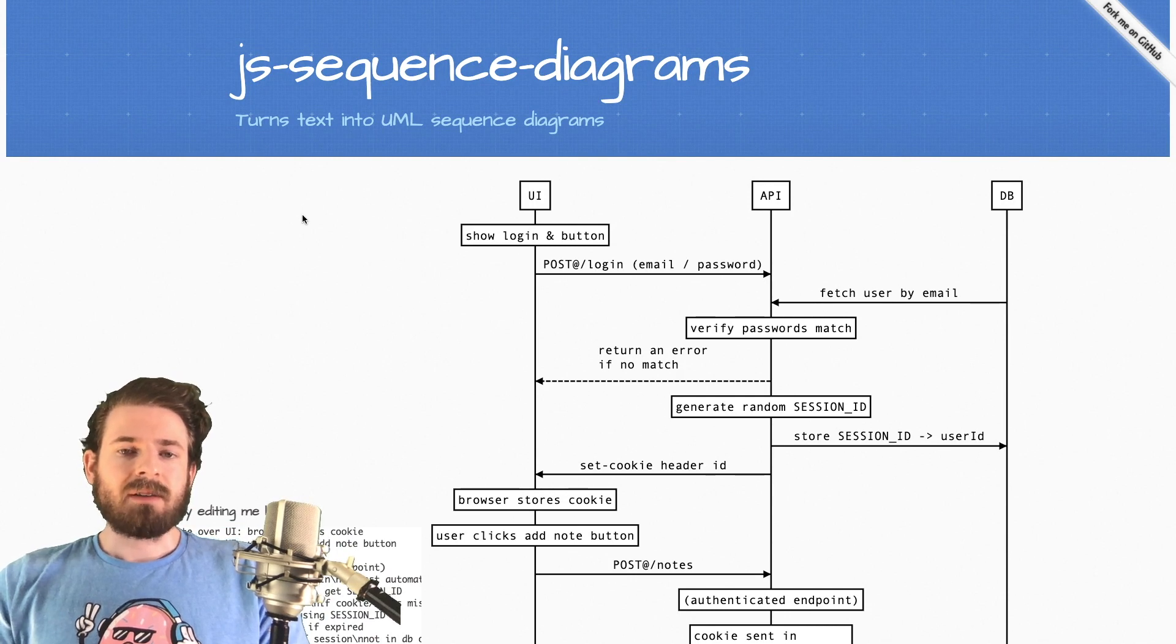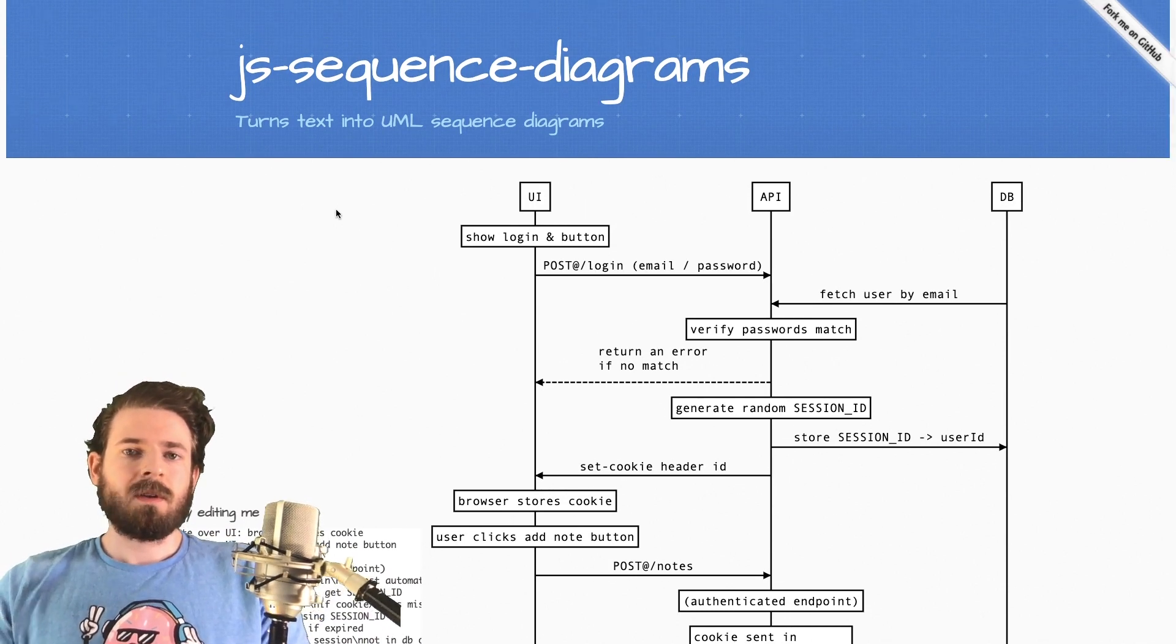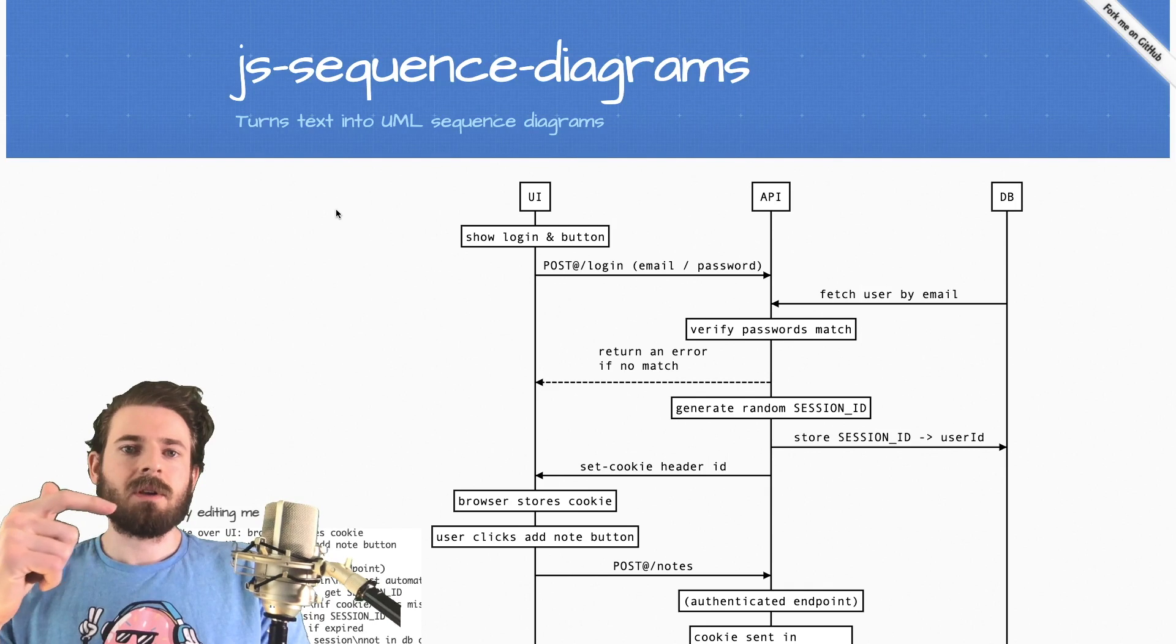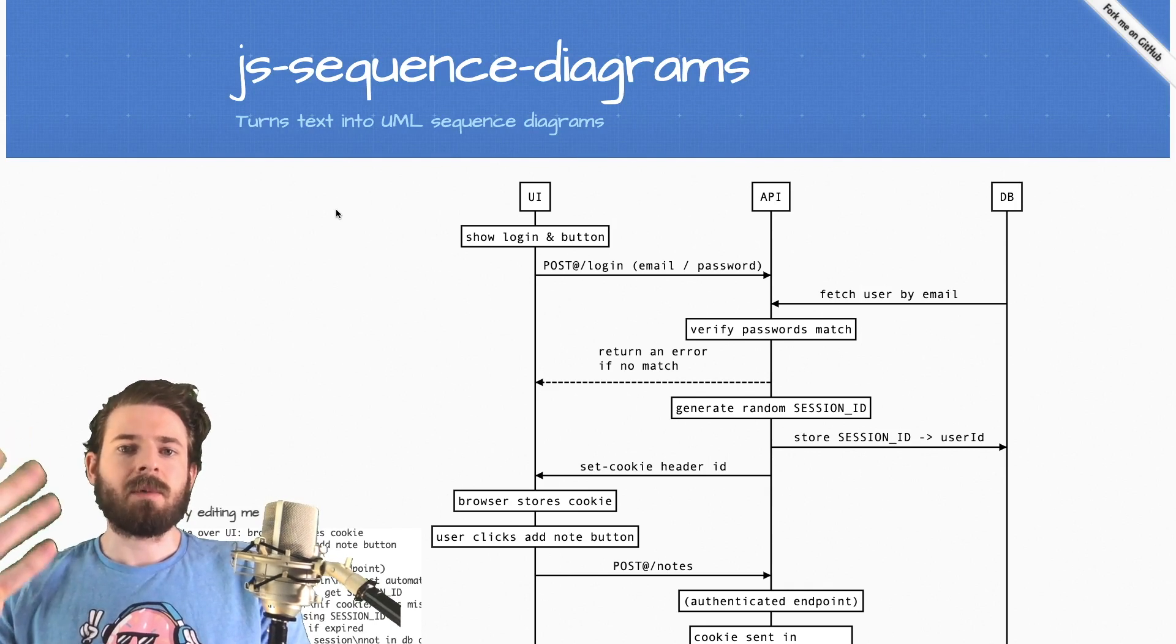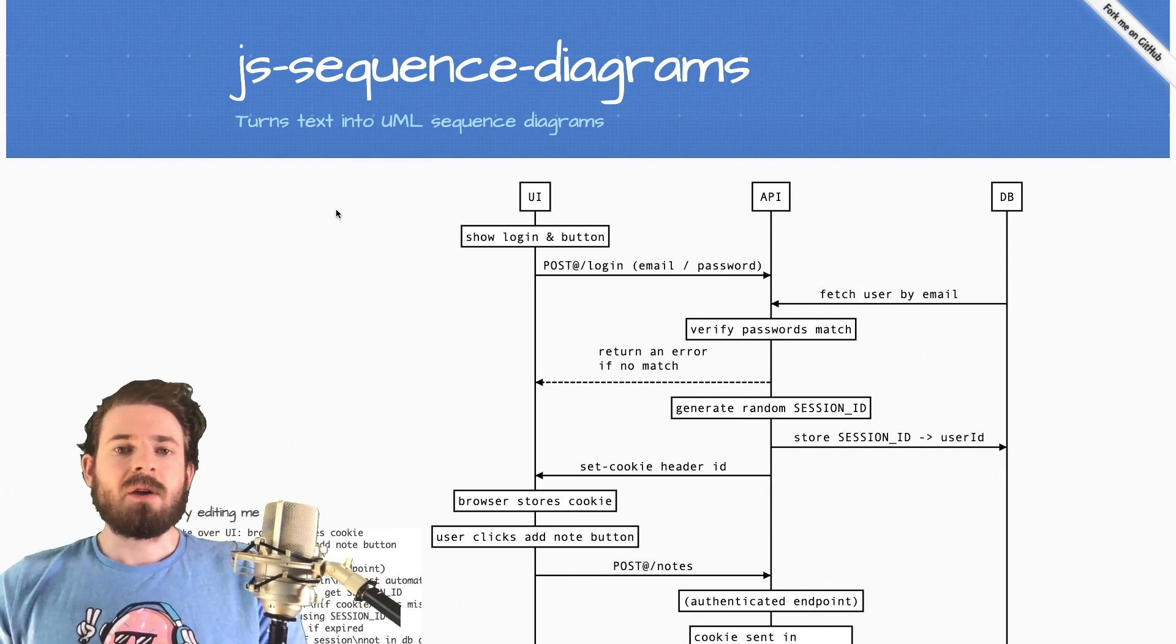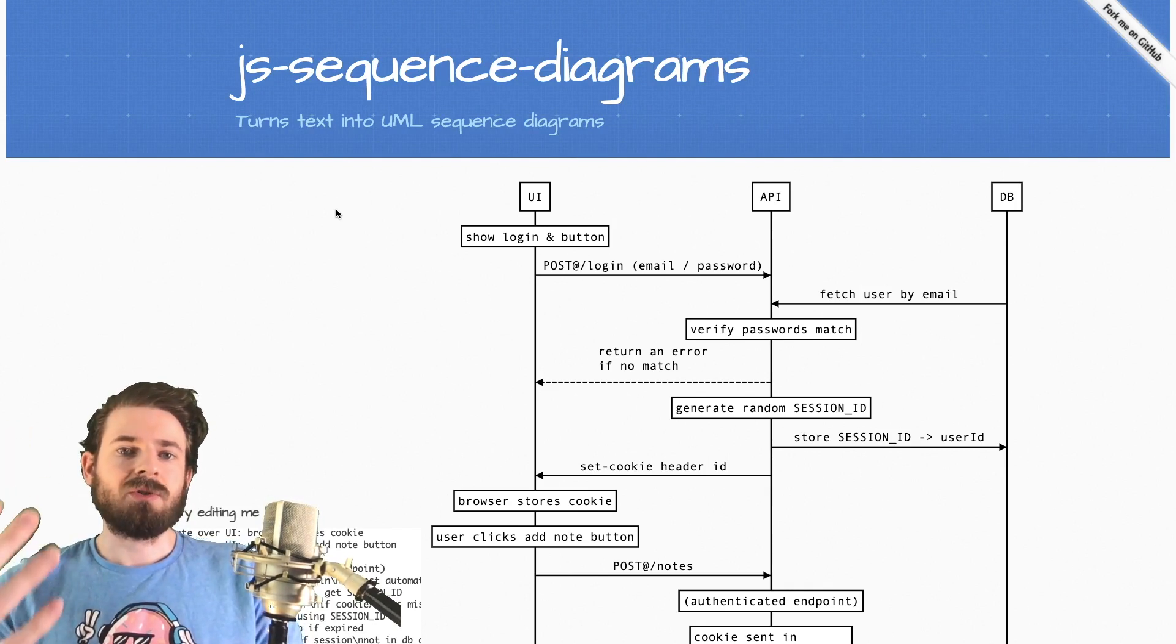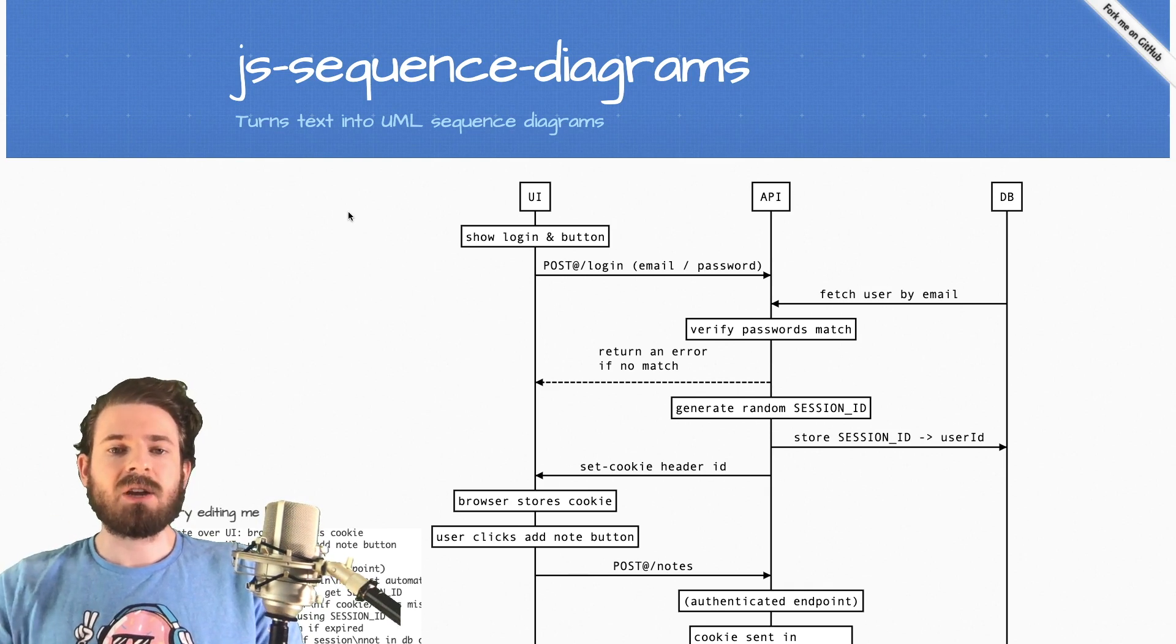Hey everyone, I hope you guys are having a great day. Welcome back to another web dev junkie video. So if you haven't seen my last video, I published a sequence diagram where I talked about JWT and how you could potentially use it with your authentication on your applications.